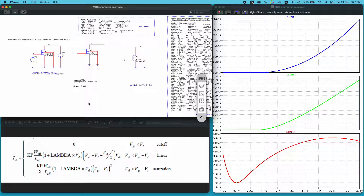Hello everyone, my name is Kumar Aditya and in this video I will show you how you can simulate MOS transistors used in integrated circuits using LTSPICE.